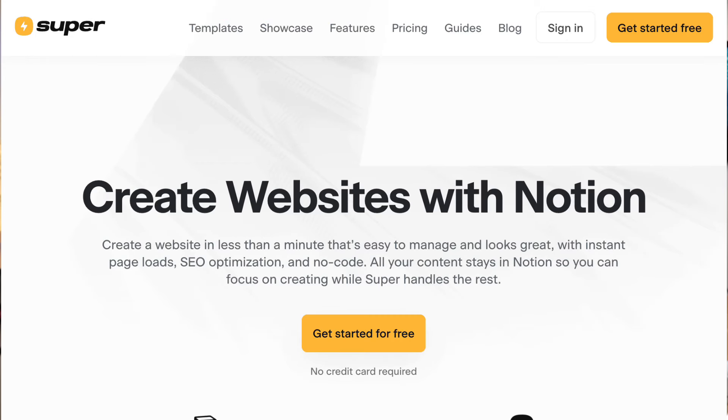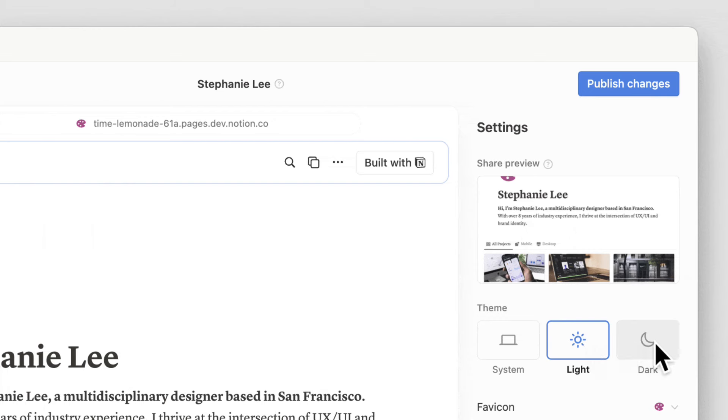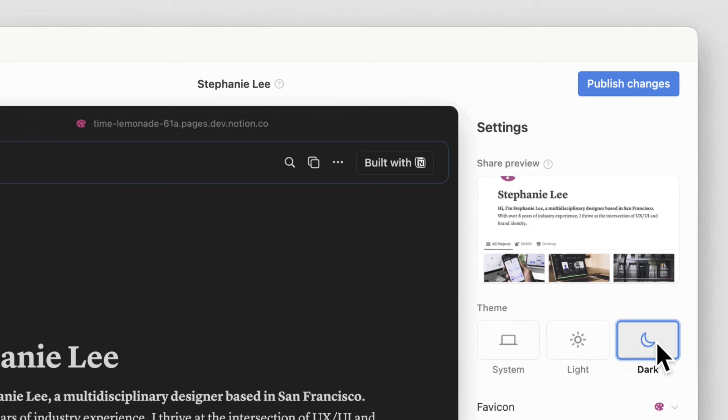There were sites that tried to fill the gap by creating a front-end for you, like Super and Potion, which were popular tools. But now Notion is launching their own thing called Notion Sites.